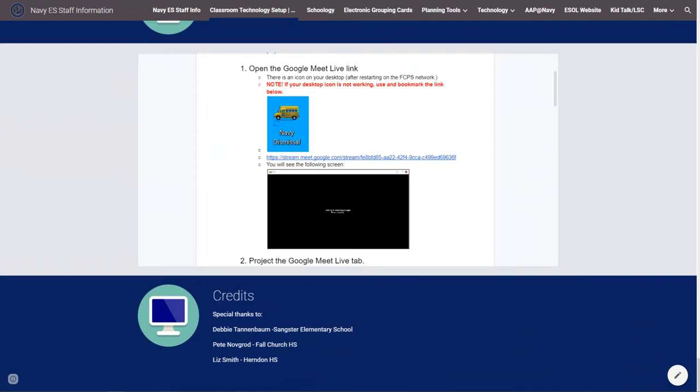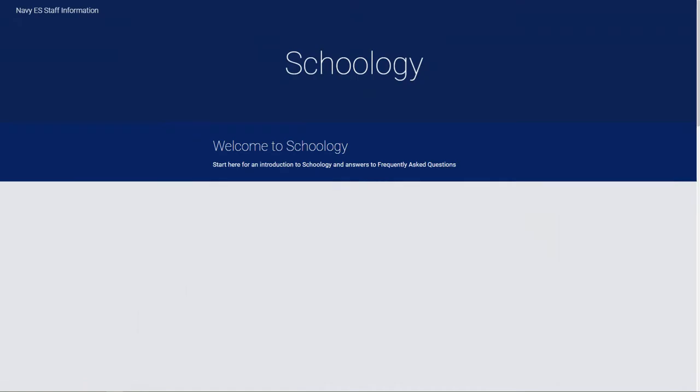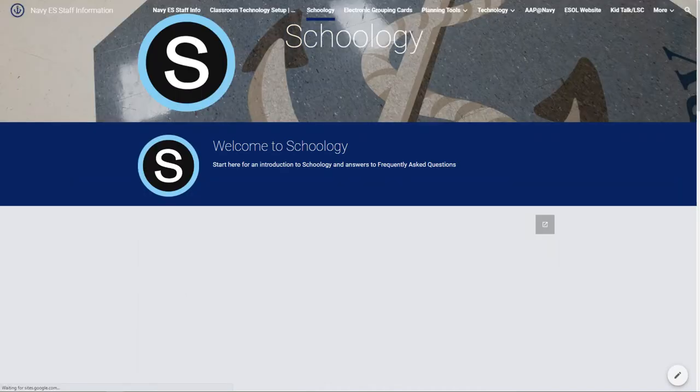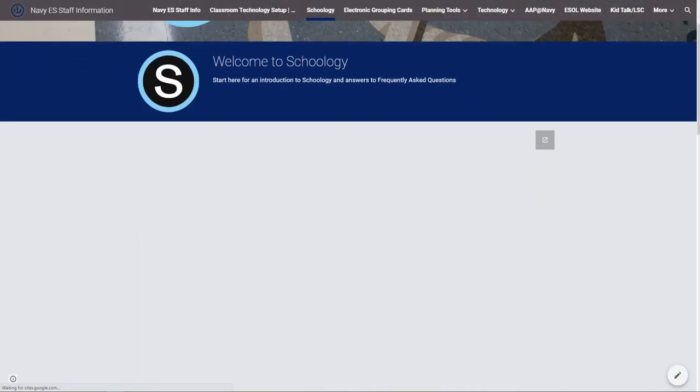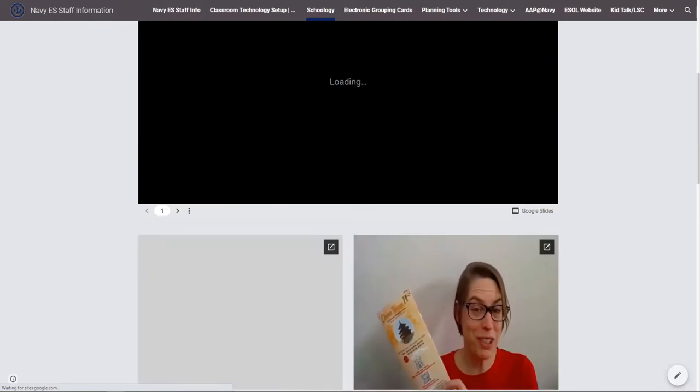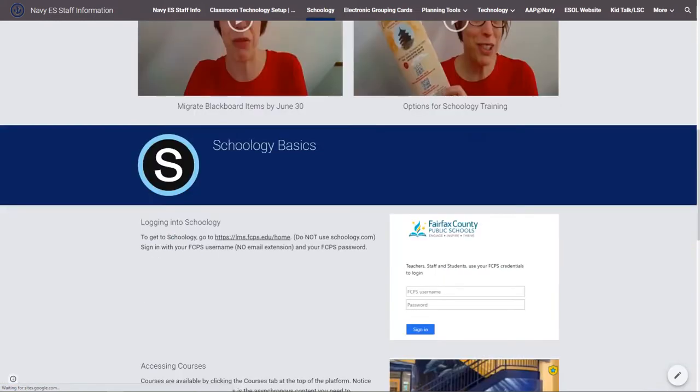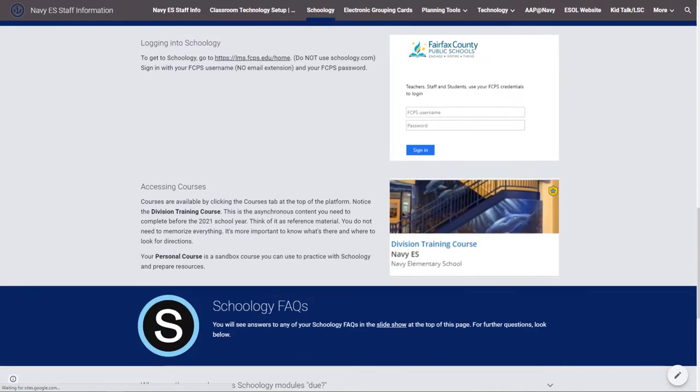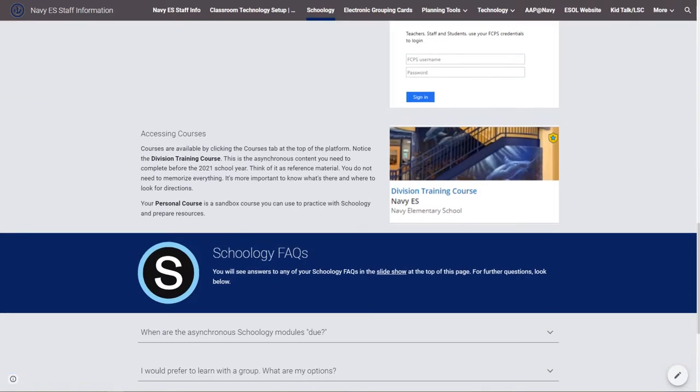This is just one example of the many different sections that all had similar information for teachers to follow along with and support them in their jobs.